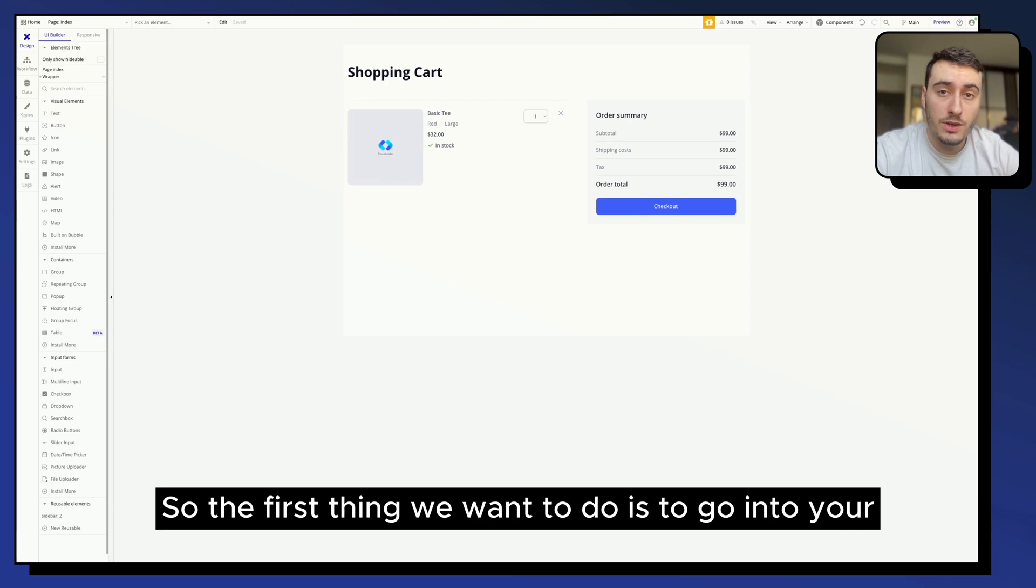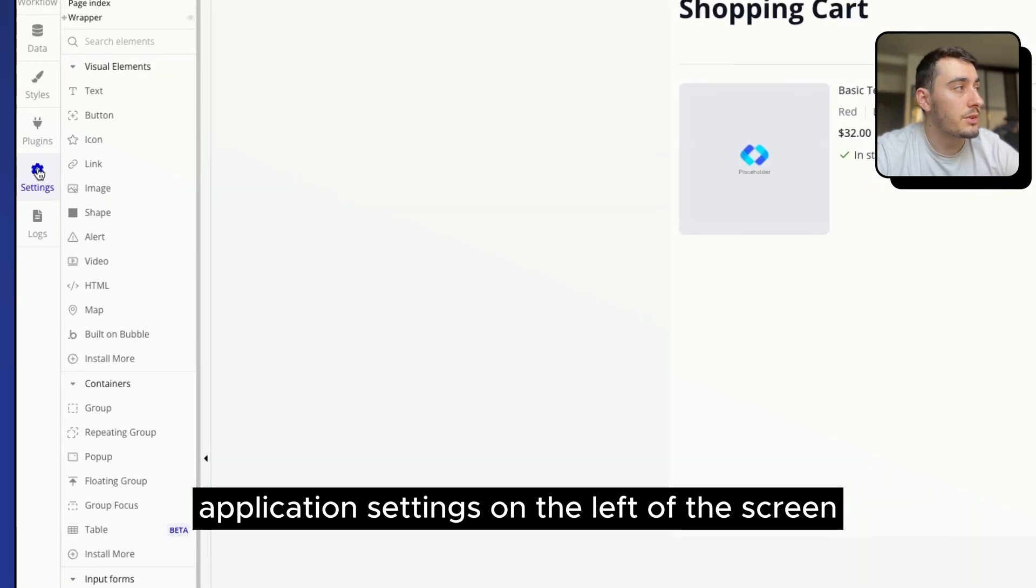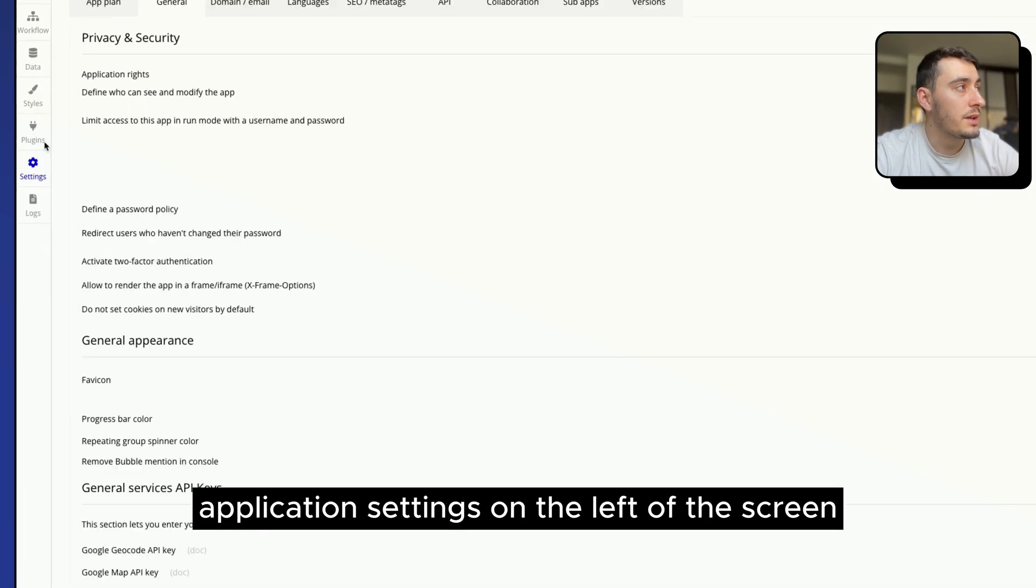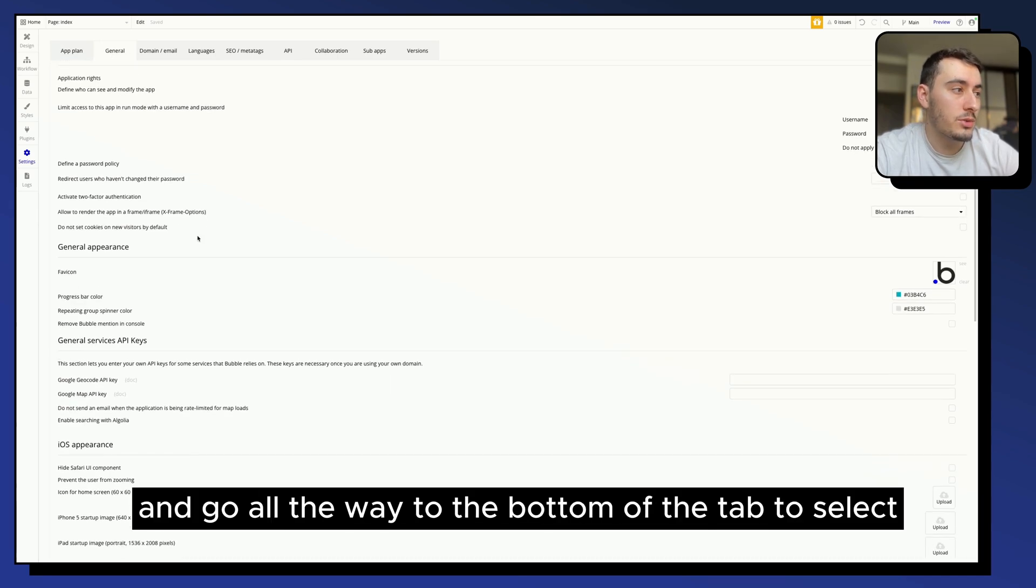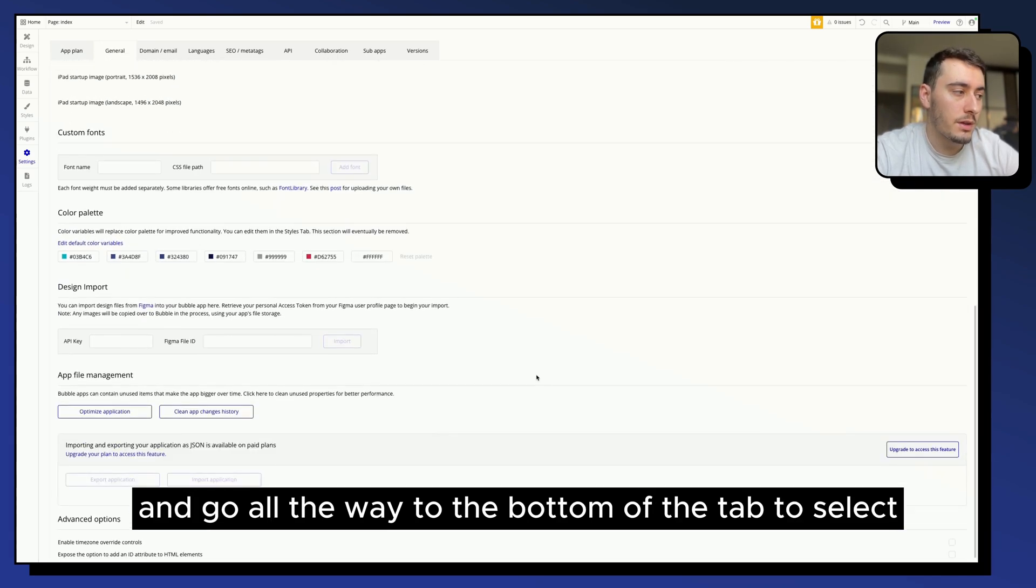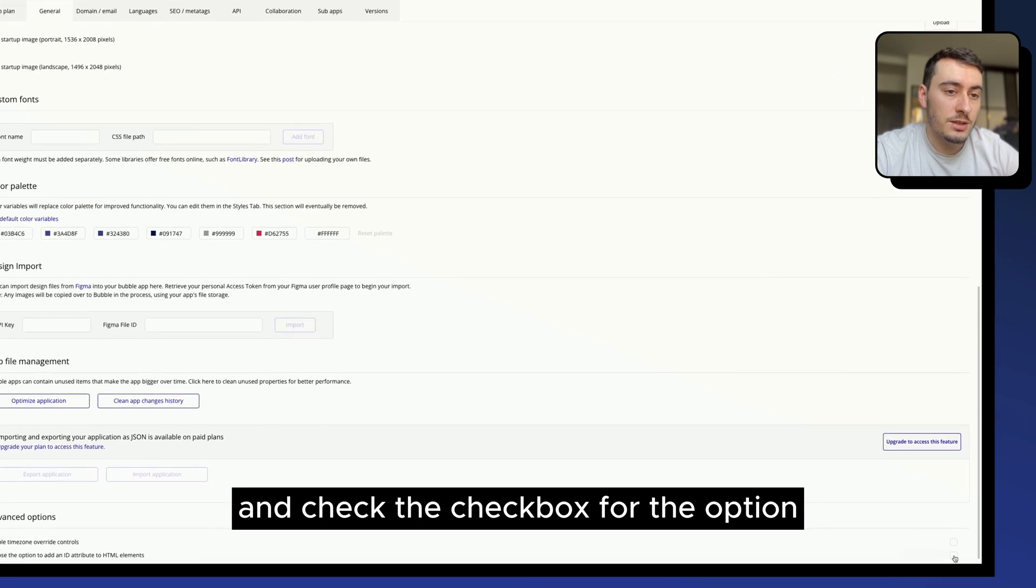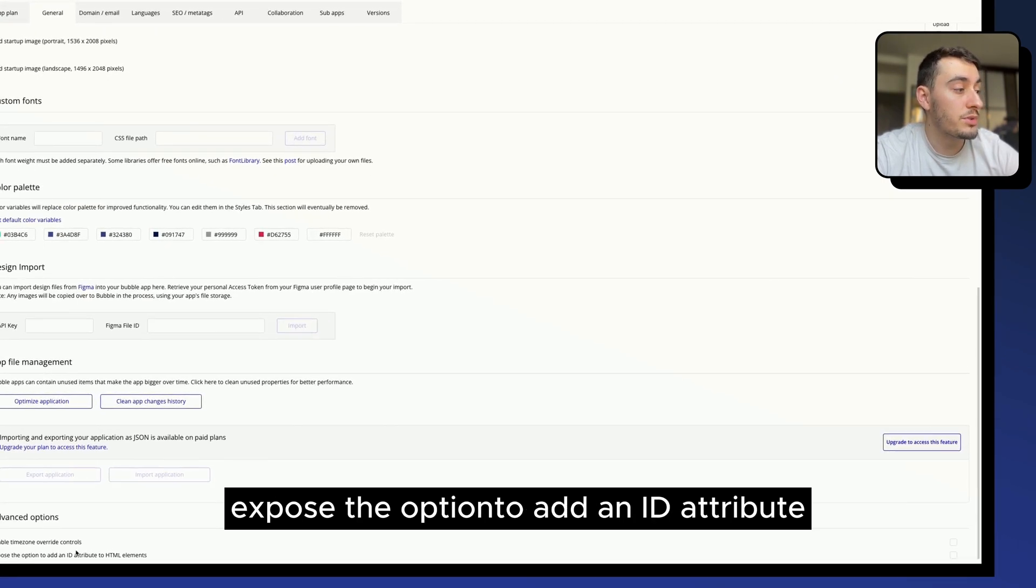The first thing we want to do is go into your application settings on the left of the screen, go into the general tab and go all the way to the bottom of the tab to select and check the checkbox for the option,